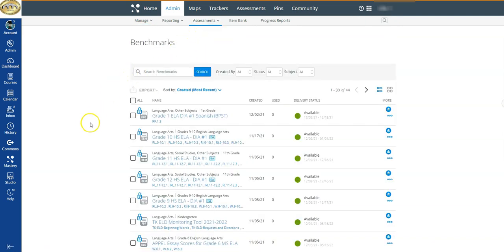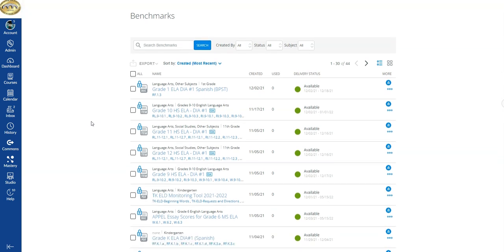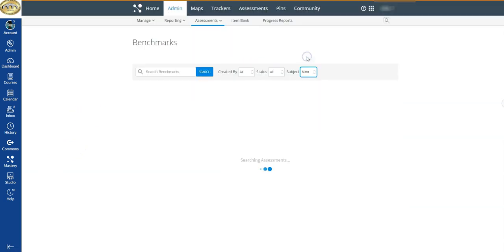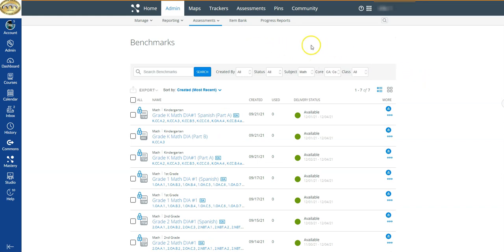All of the assessments have been shared for all schools so that we can ensure every single site has access. What that means is you might see other tests that you do not need data for, and if you click on a test that your teachers did not administer, there wouldn't be any data. You can filter — for example, come to where it says 'Subject' and go down to Math — or you can just scroll and find the test you want data for.